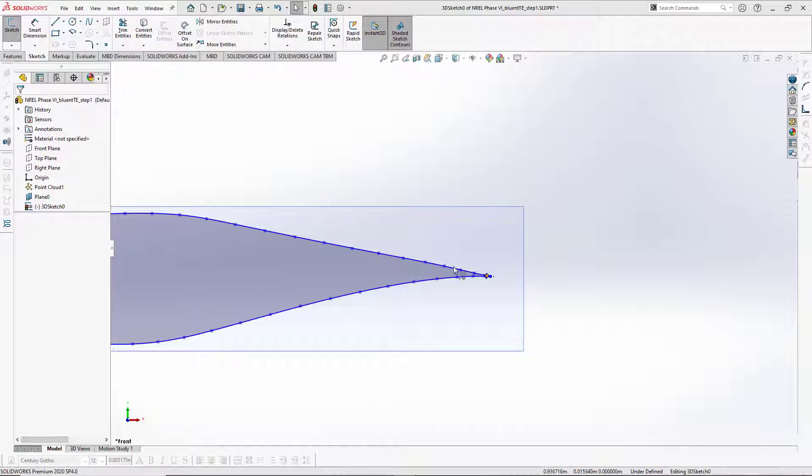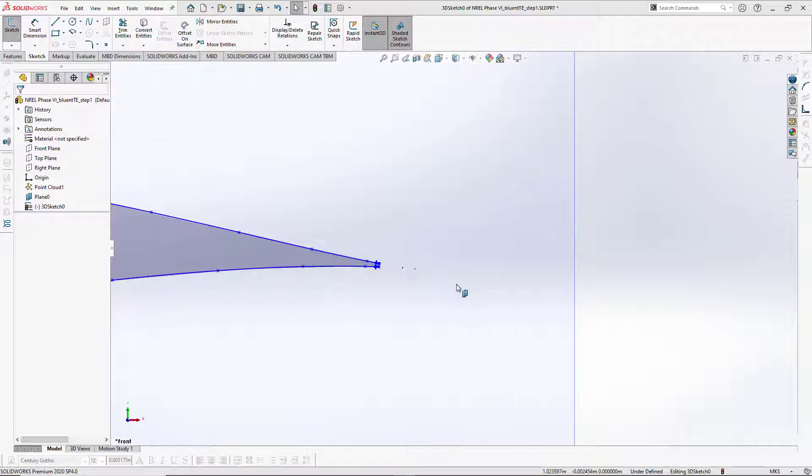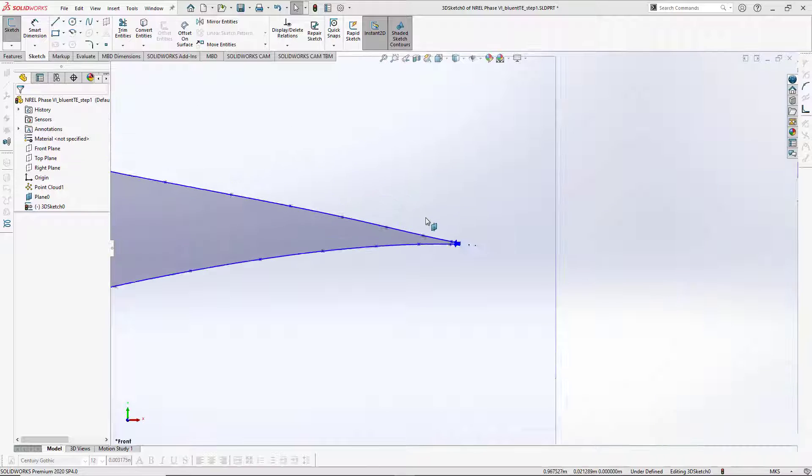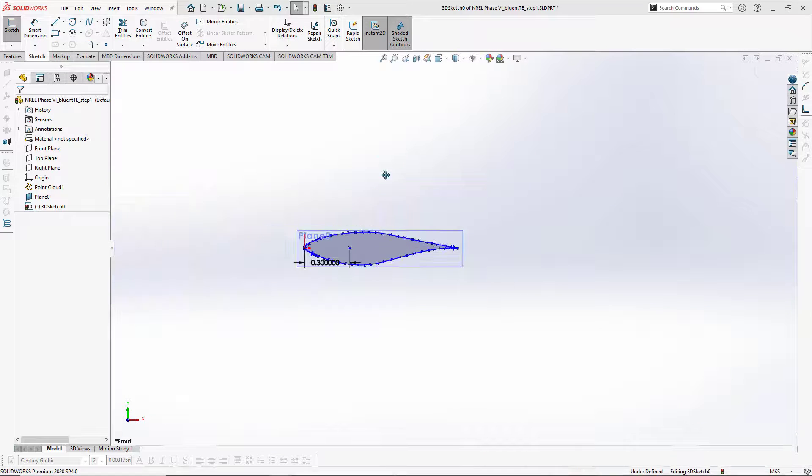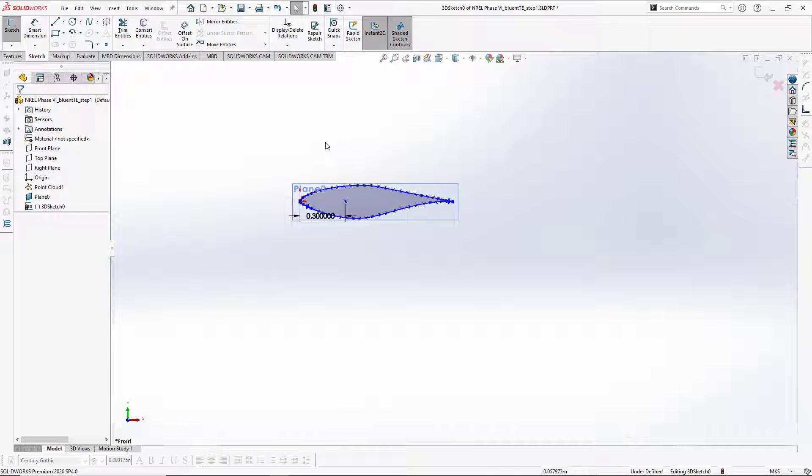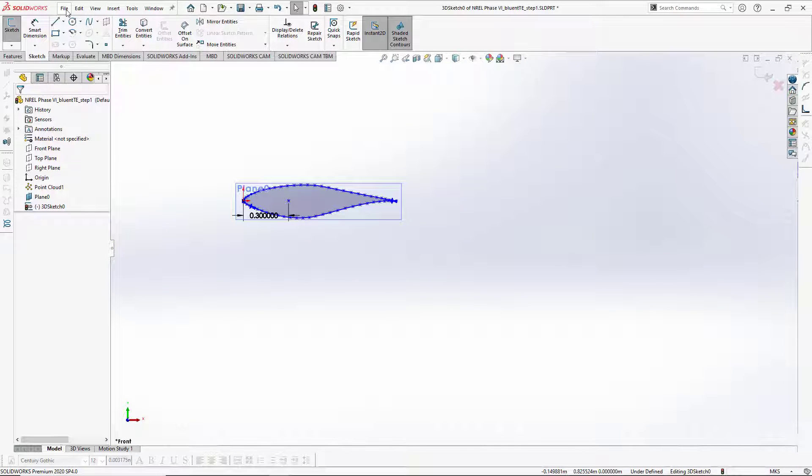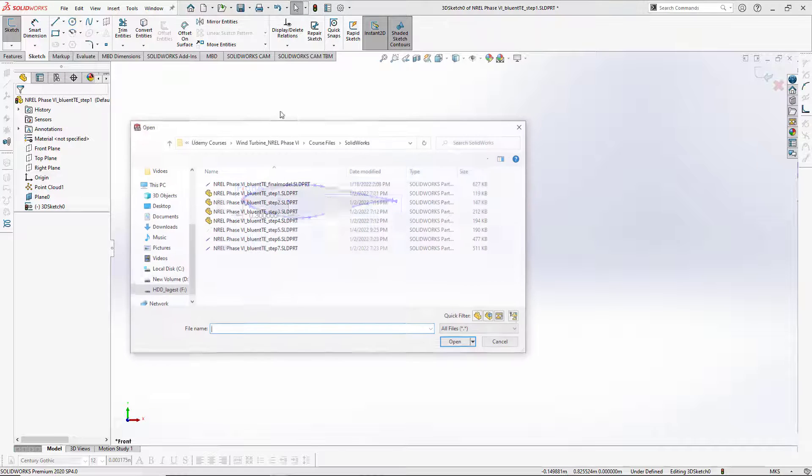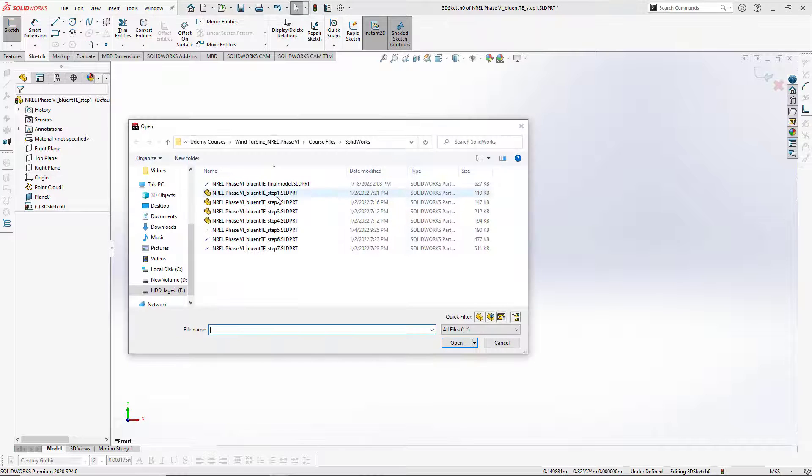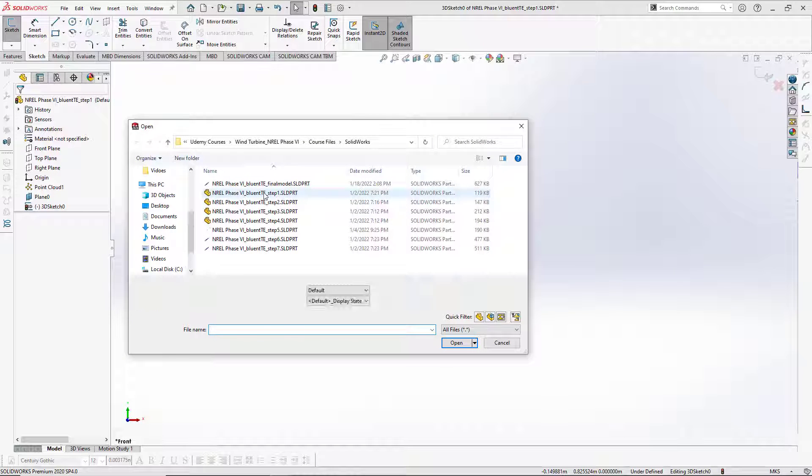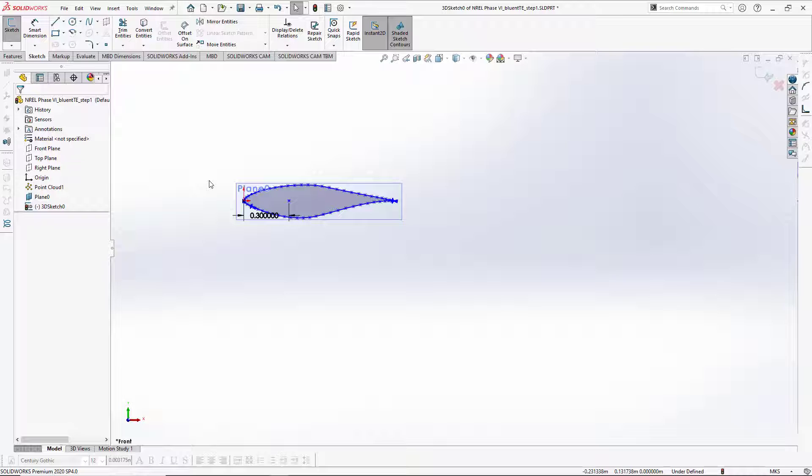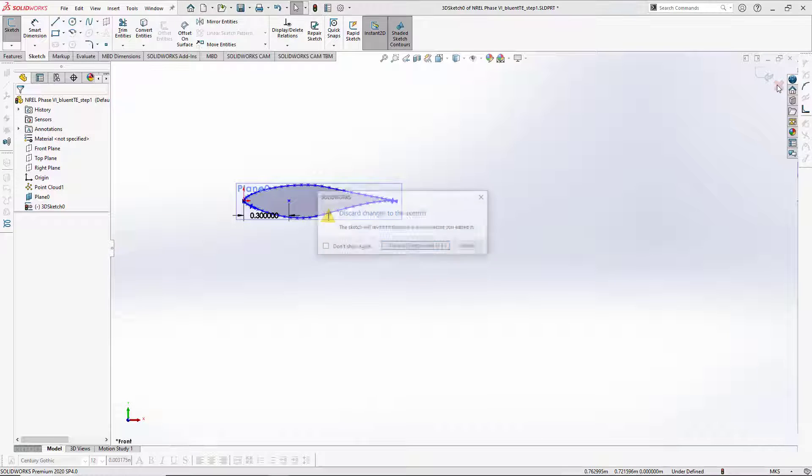Okay, so we are able to create the bullet trailing edge and now I just want to show you that we have all these files. For example, if I open step one, we have to close the file first.